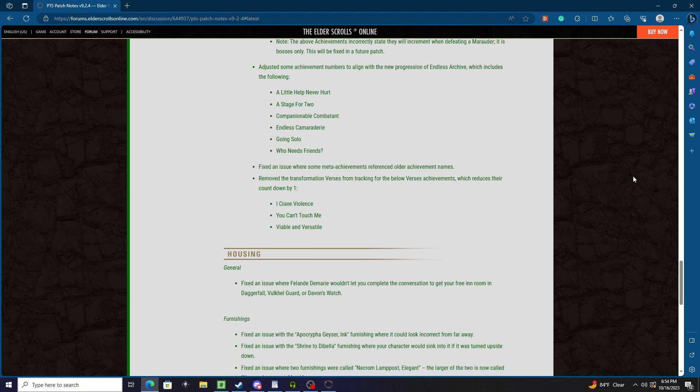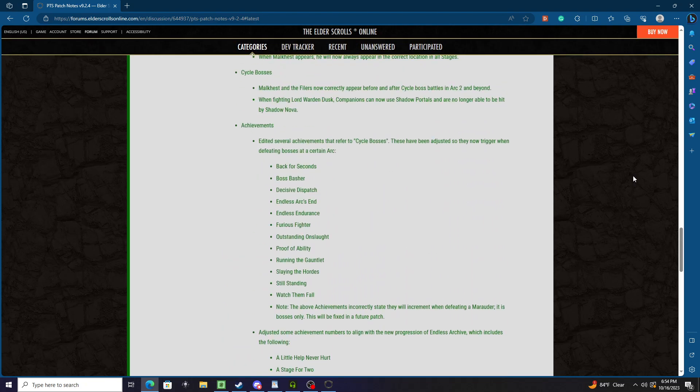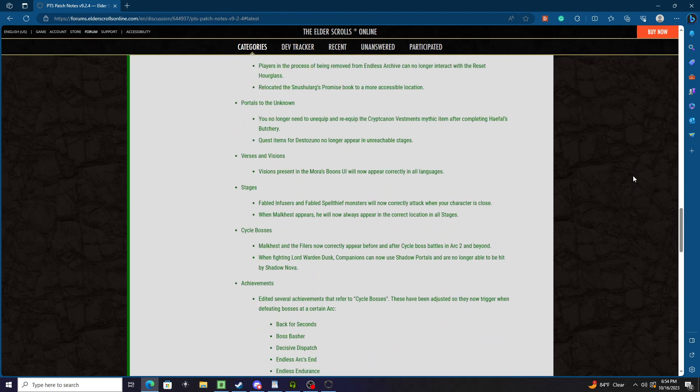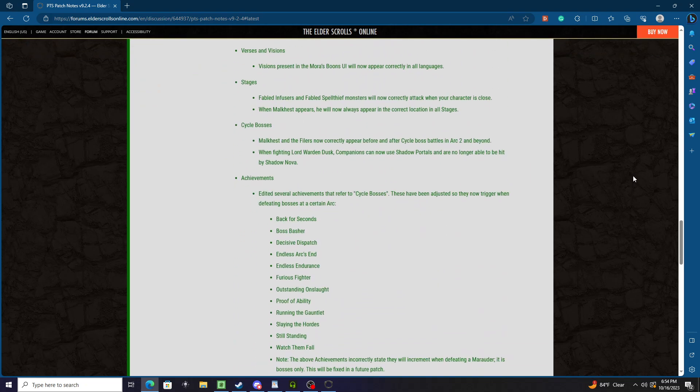Okay, they fixed the achievements. They've edited several achievements, probably because they removed them - they removed the stage which kind of screwed things up.